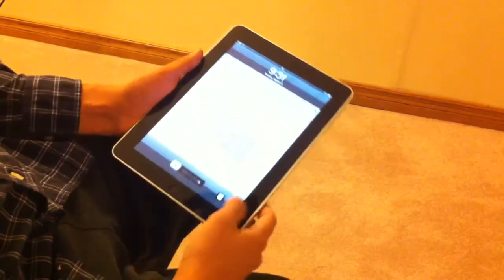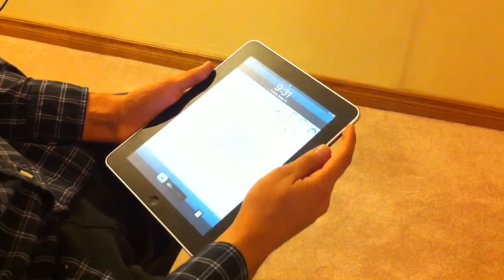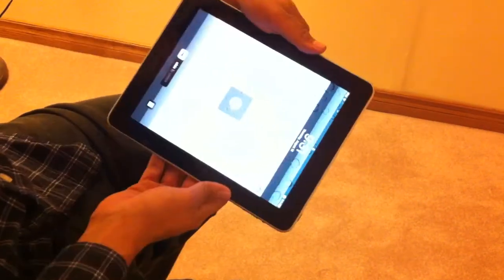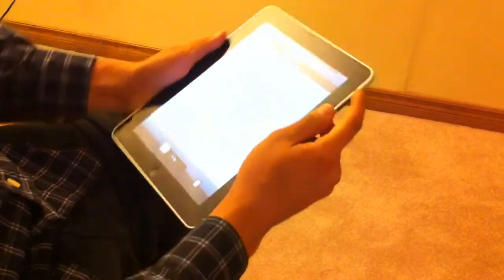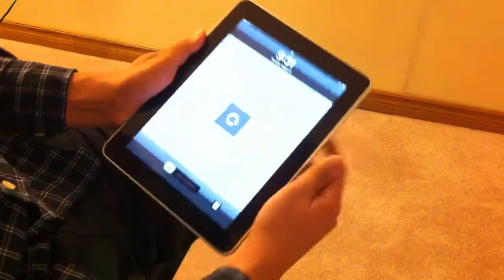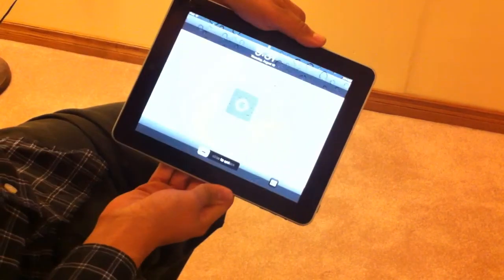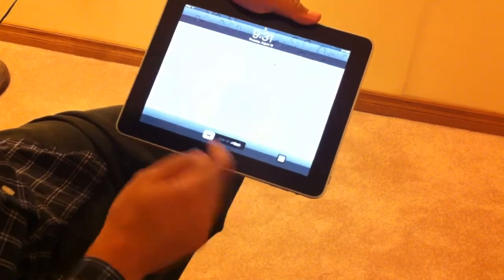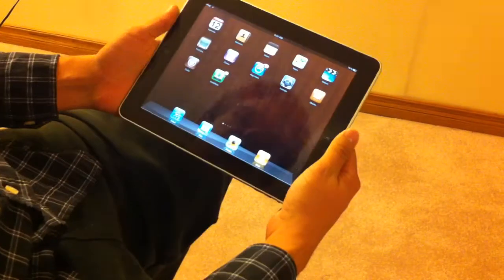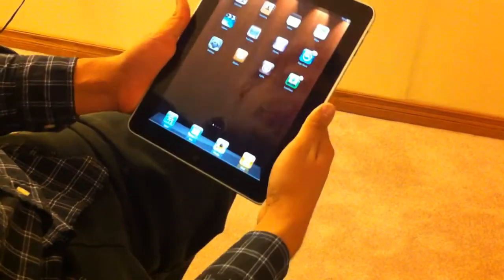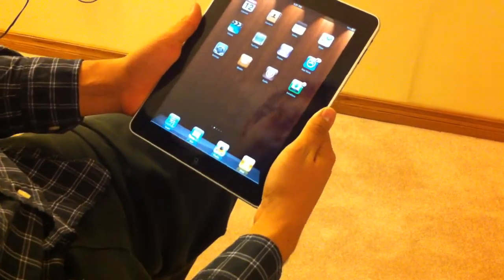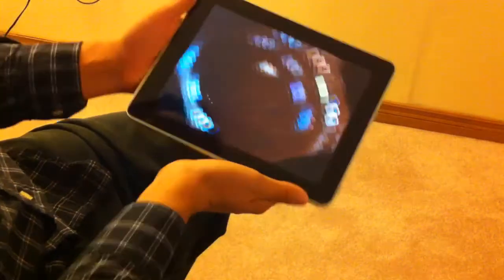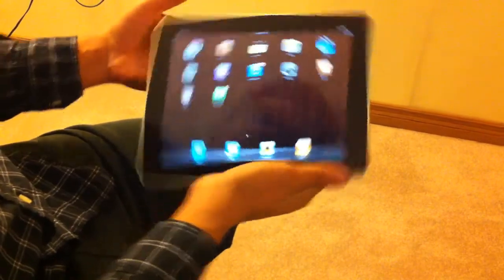So basically you can set it so that you can't turn the screen, it won't let you. Once you put the screen, you can change it. So it's good depending on how you want to hold the iPad, if you're reading an article online, stuff like that.